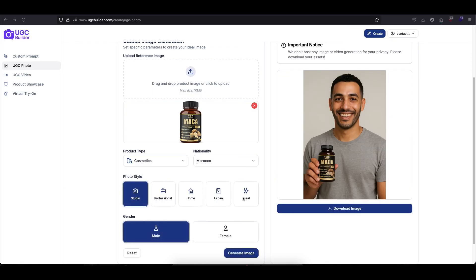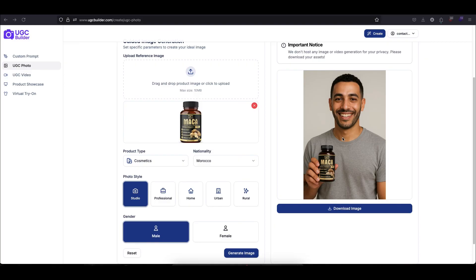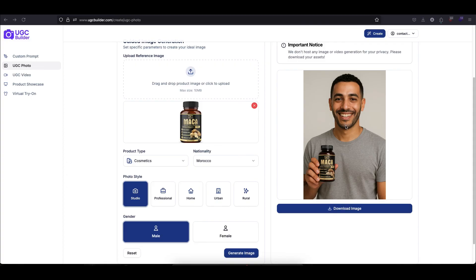And there it is. Let's take a look. As you can see, we have a perfectly generated professional photo. The lighting is great, the model looks authentic, and our product is front and center. It truly looks like it was shot by a real influencer. But here's the game changer. This person actually doesn't exist. This is a 100% AI-generated image, which means it's completely legal and royalty-free for you to use everywhere.